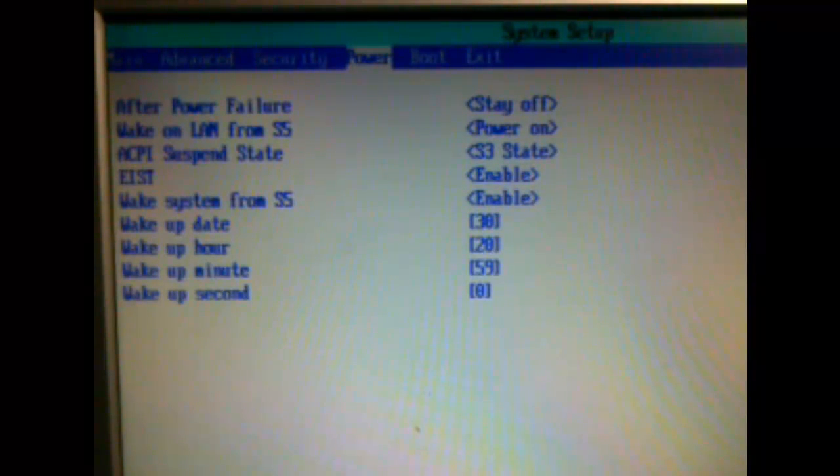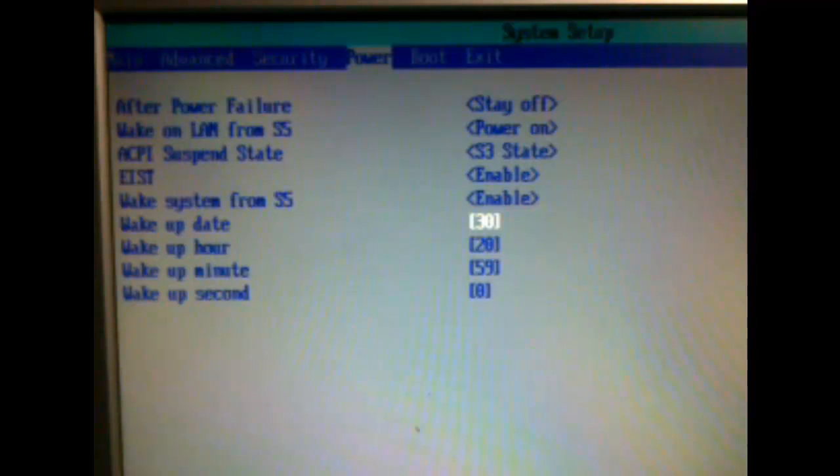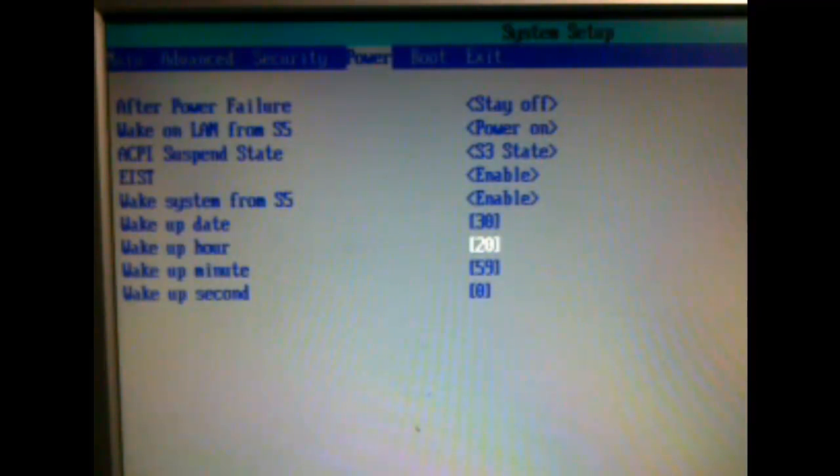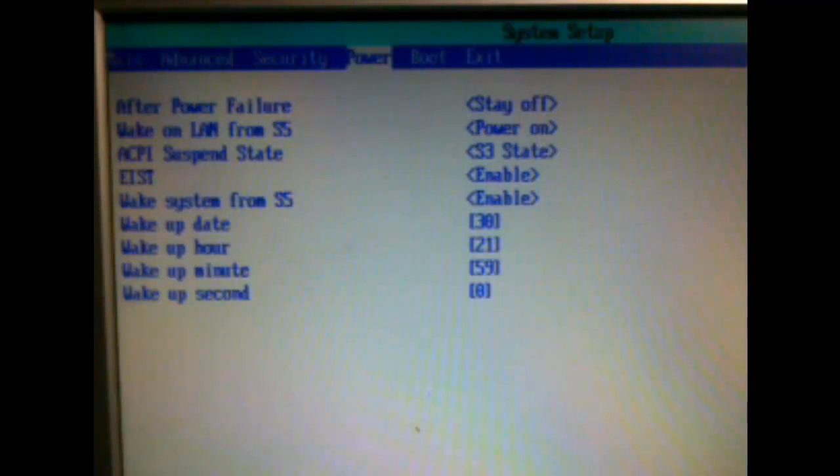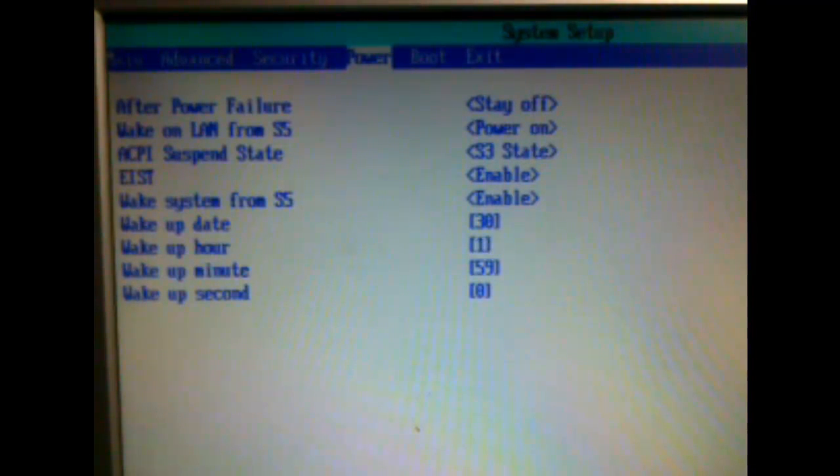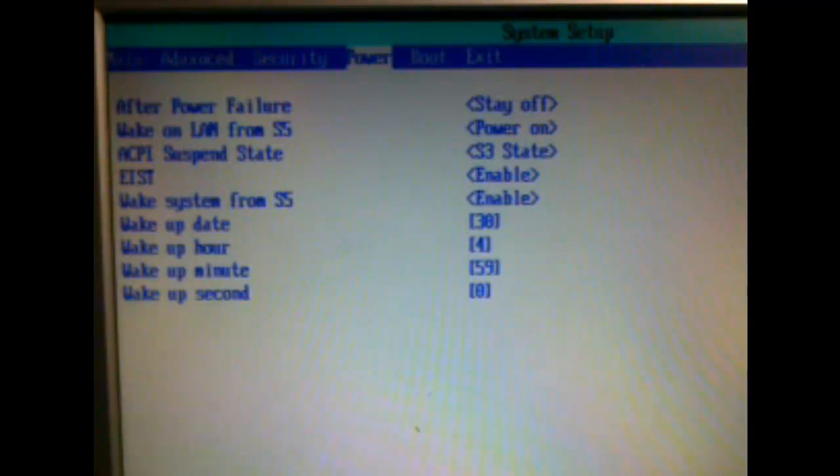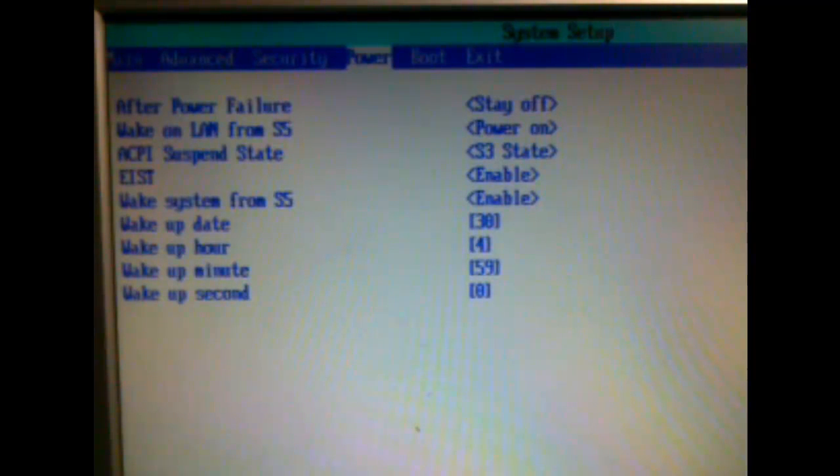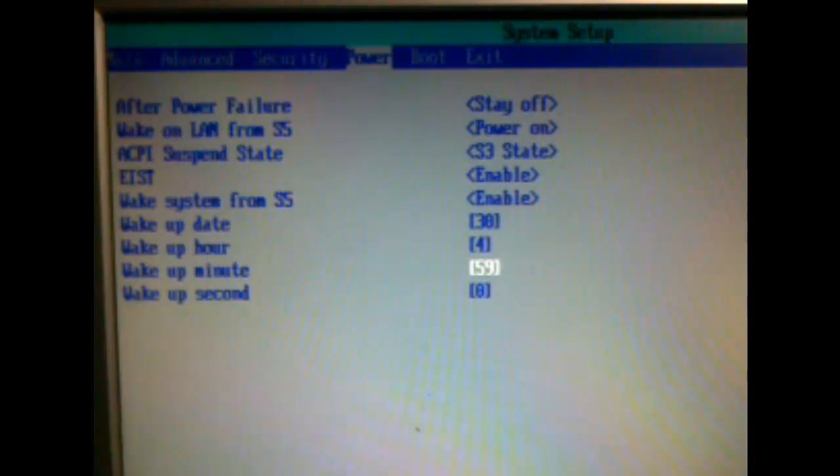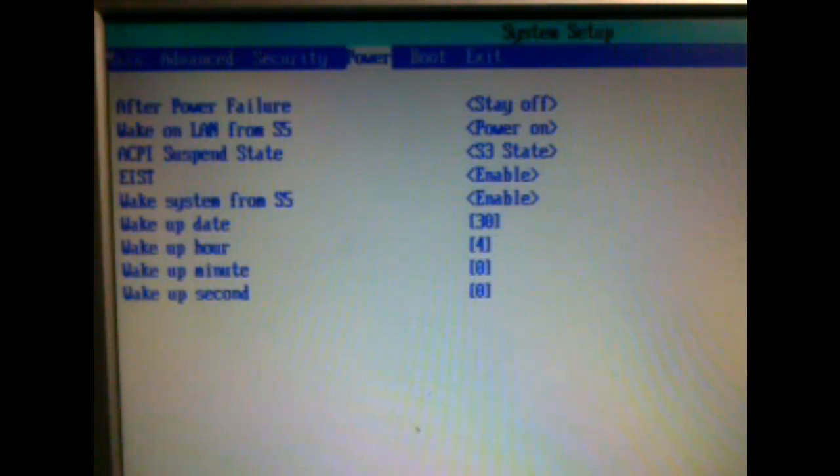Now set wake up date and wake up time. After setting date and time, go to exit and save the settings by pressing the Y key, and shut down your system.